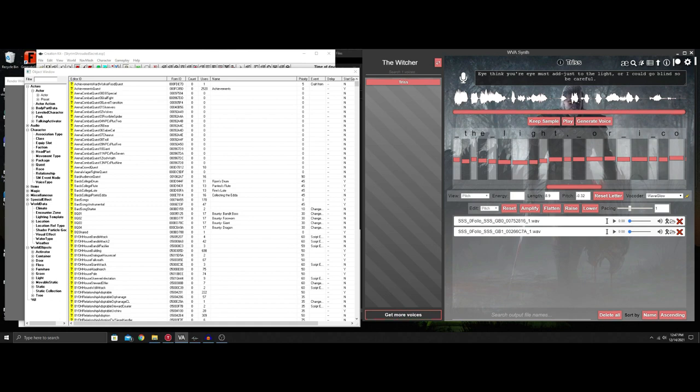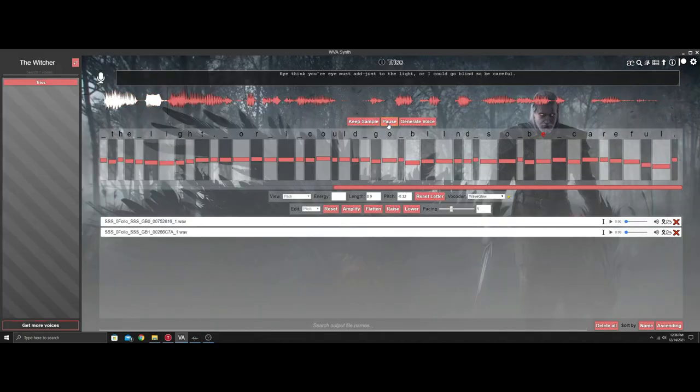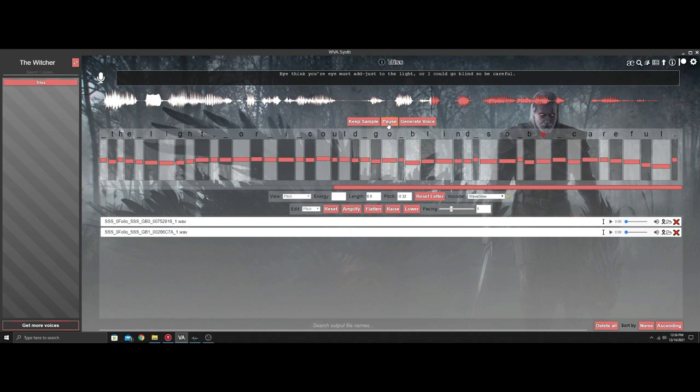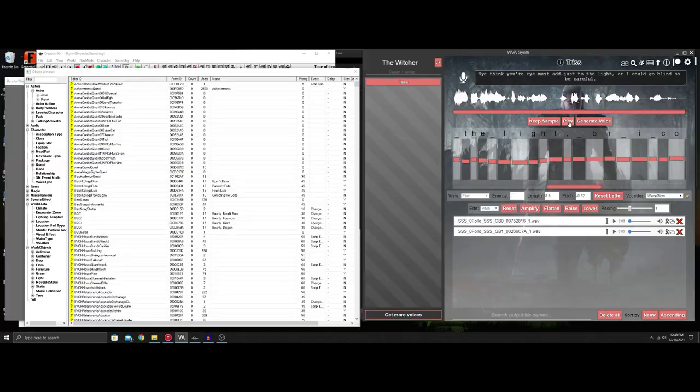I think your eye must adjust to the light or I could go blind so be careful. Now there's a reason I made that line. I've already generated the line, we'll play it right here.